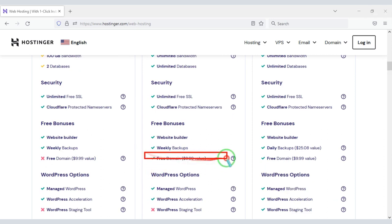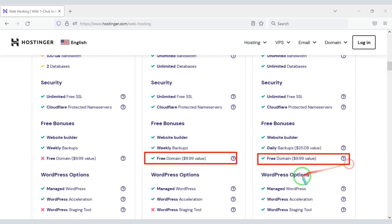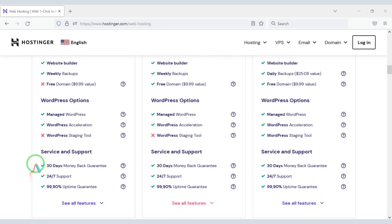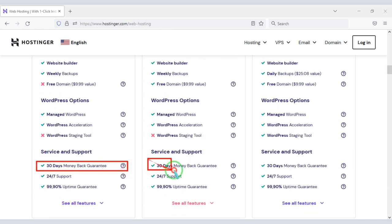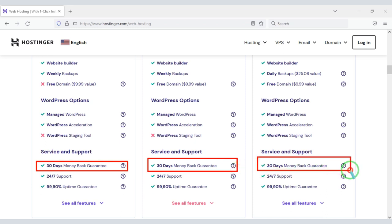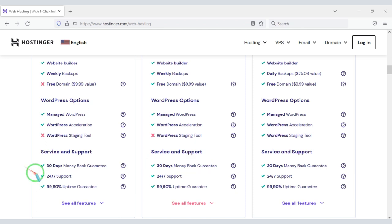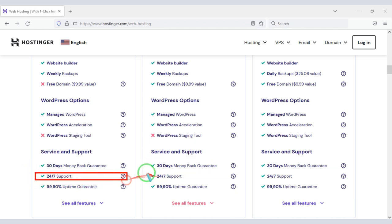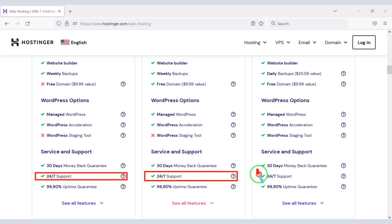You get a free domain with these packages. You also get a 30-day money-back guarantee with every package. If you don't like the domain hosting within 30 days, you can get your money back. You can also get technical support 24 hours a day.